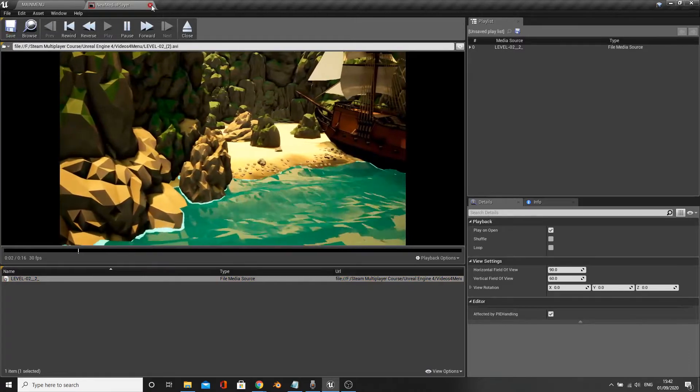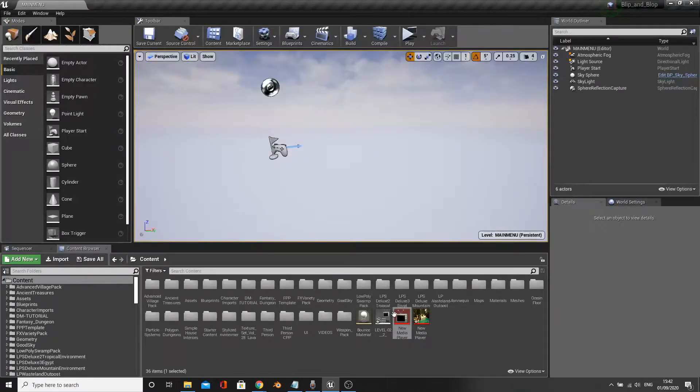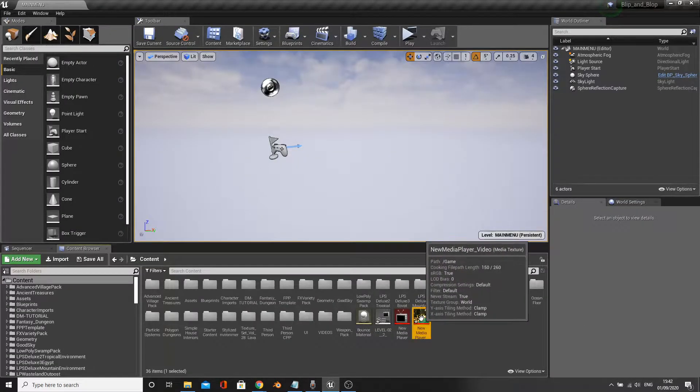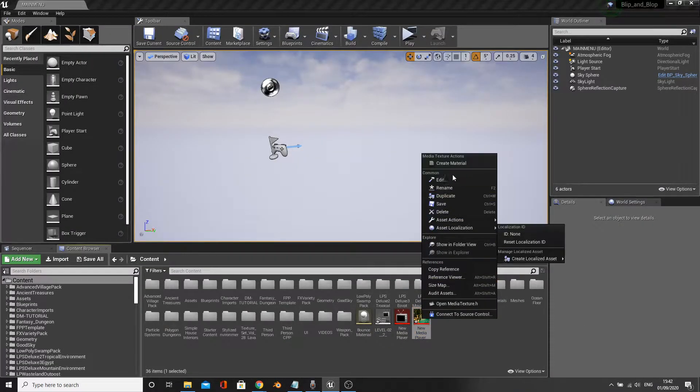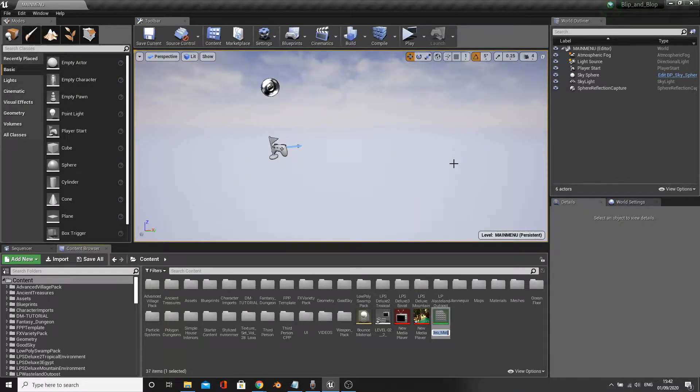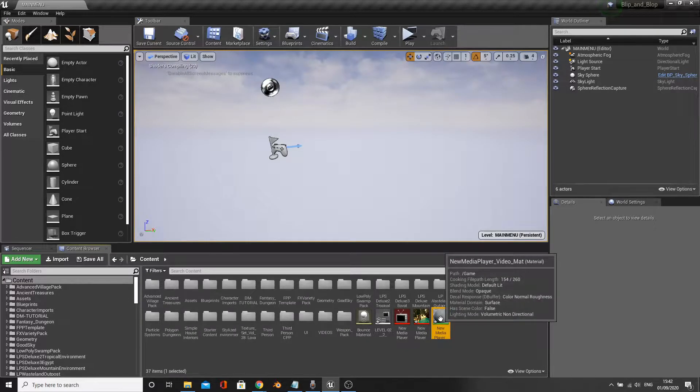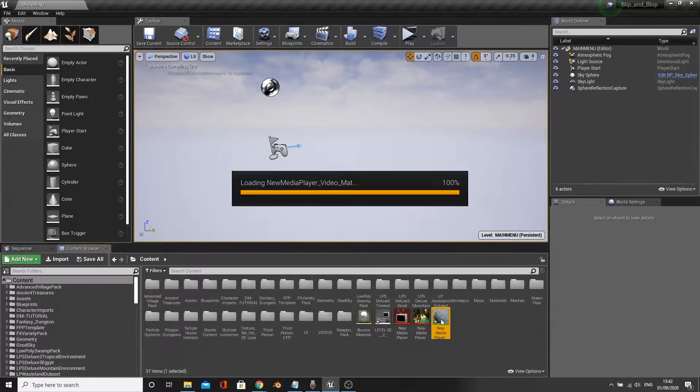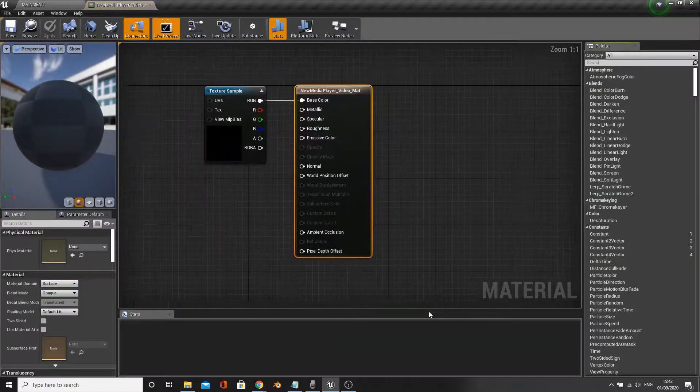Save and close this. Right click the newly linked video and create material. Open up the material and attach the RGB to the emissive color. Save and close this.